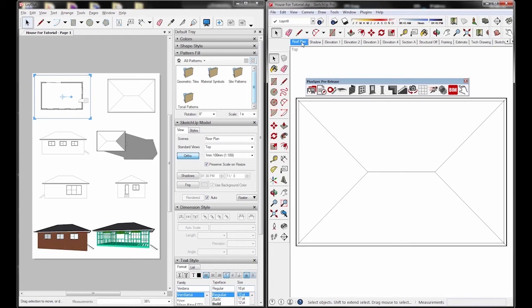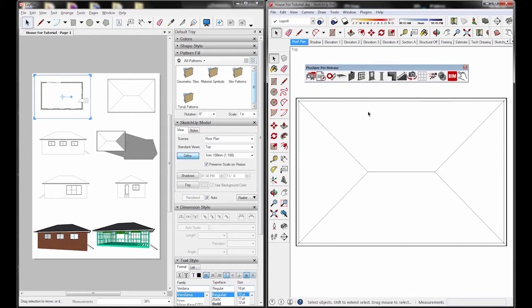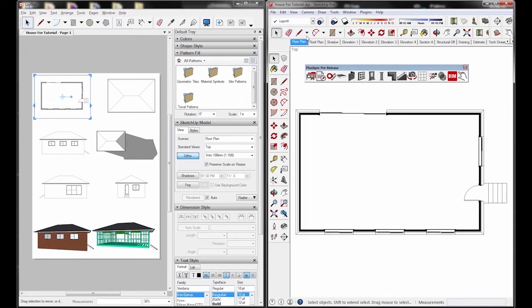Alright, so let's go back to the roof plan, and from here and onwards we're going to start importing our drawings to layout. So let's go ahead and actually let's go to the floor plan so we could create some changes over here.